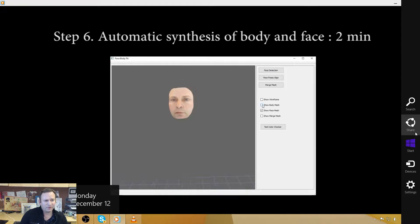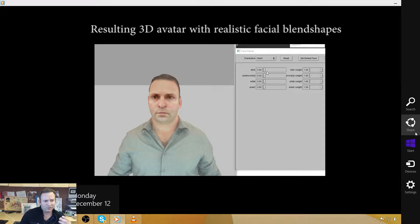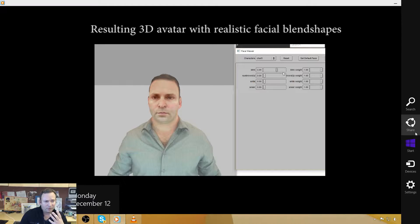Now what we need to do is we need to take the face model and connect it to the body model. So we take the face model, automatically determine where the body model's face is, stitch it on, color correct.